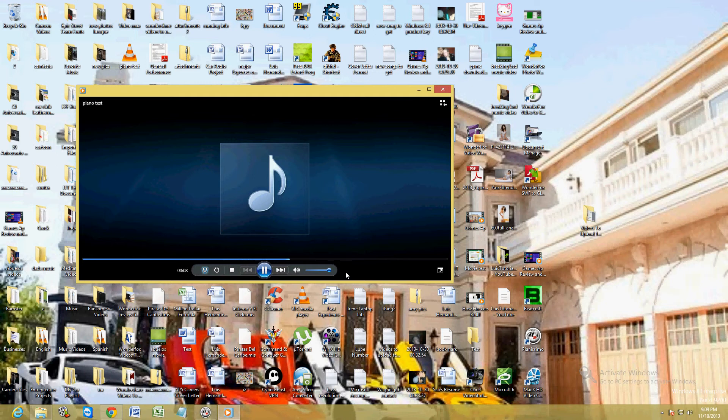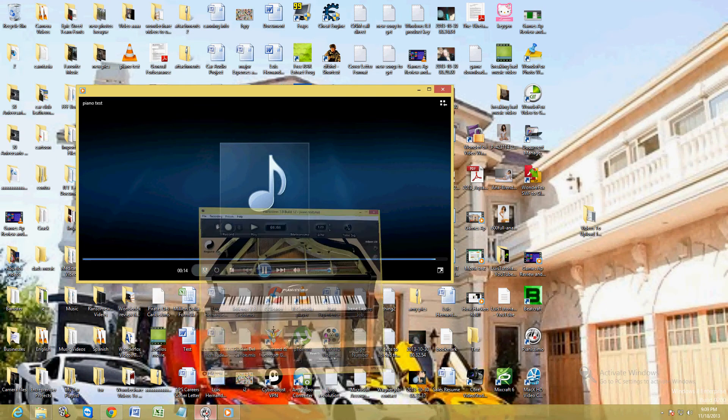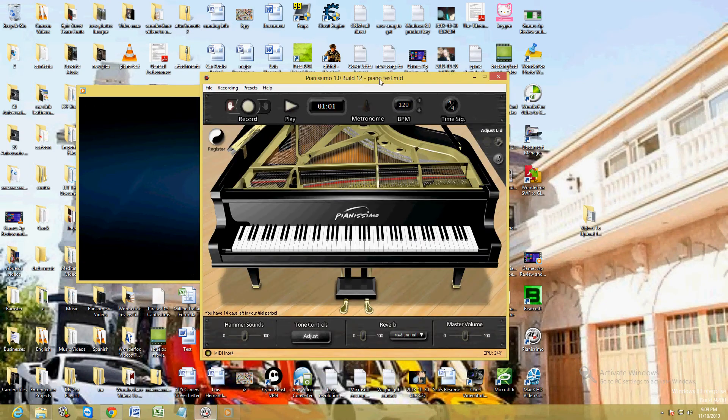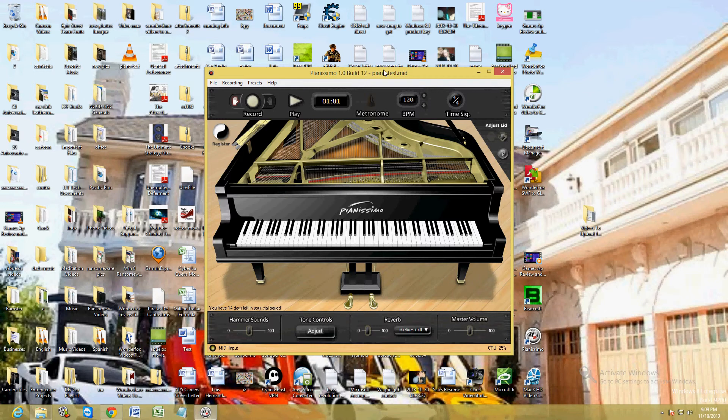And there it is. We created a piano music file now. Awesome.